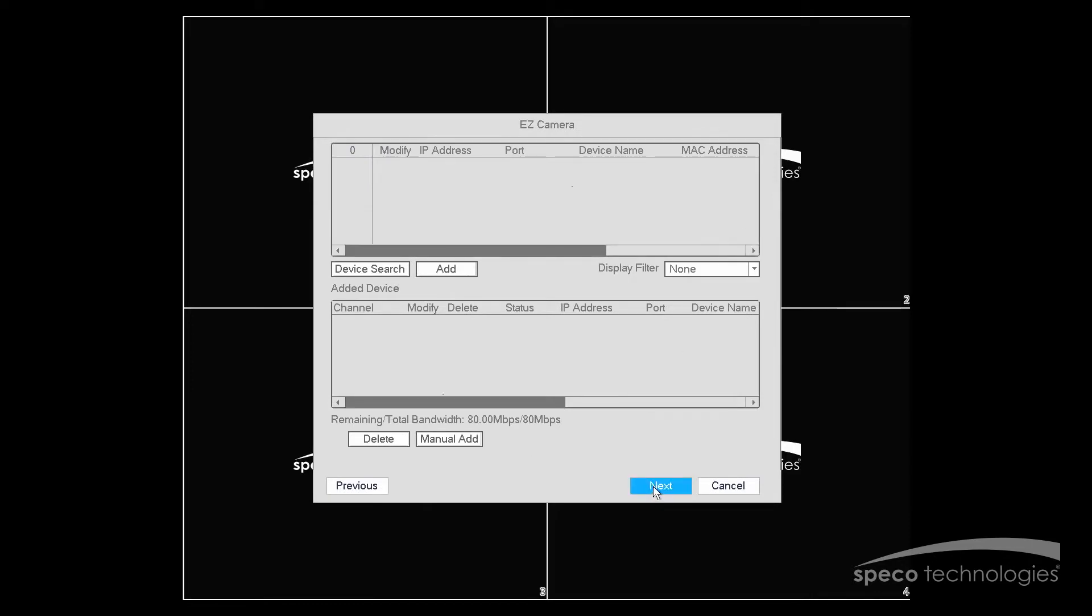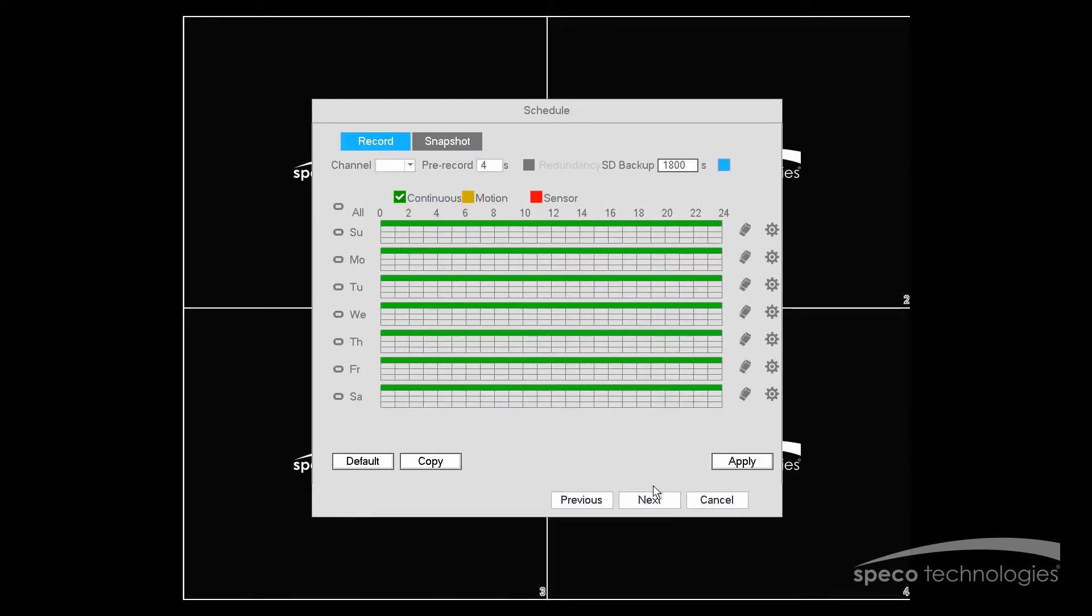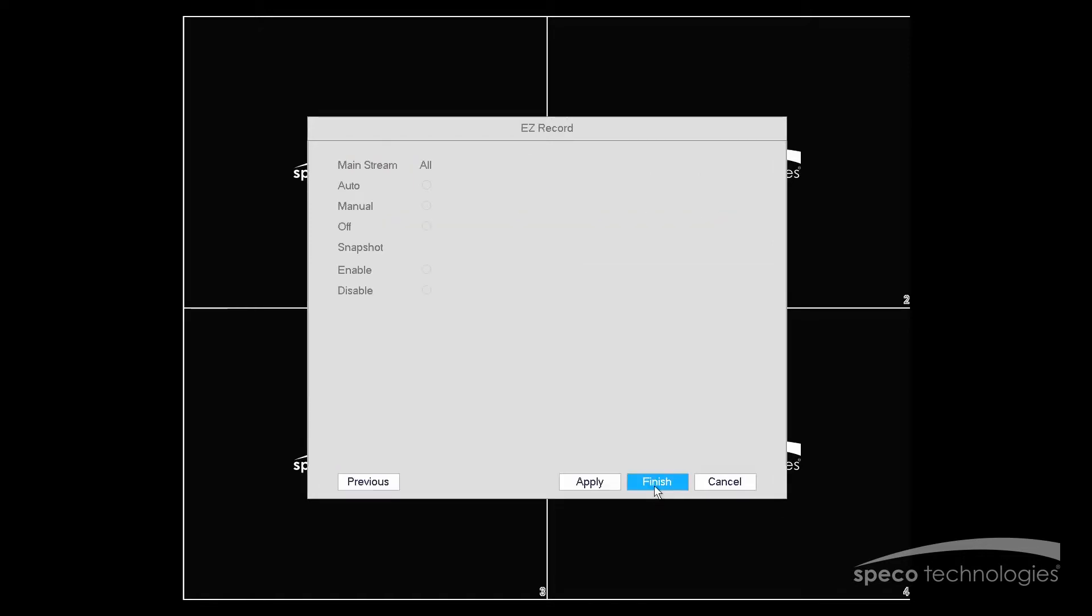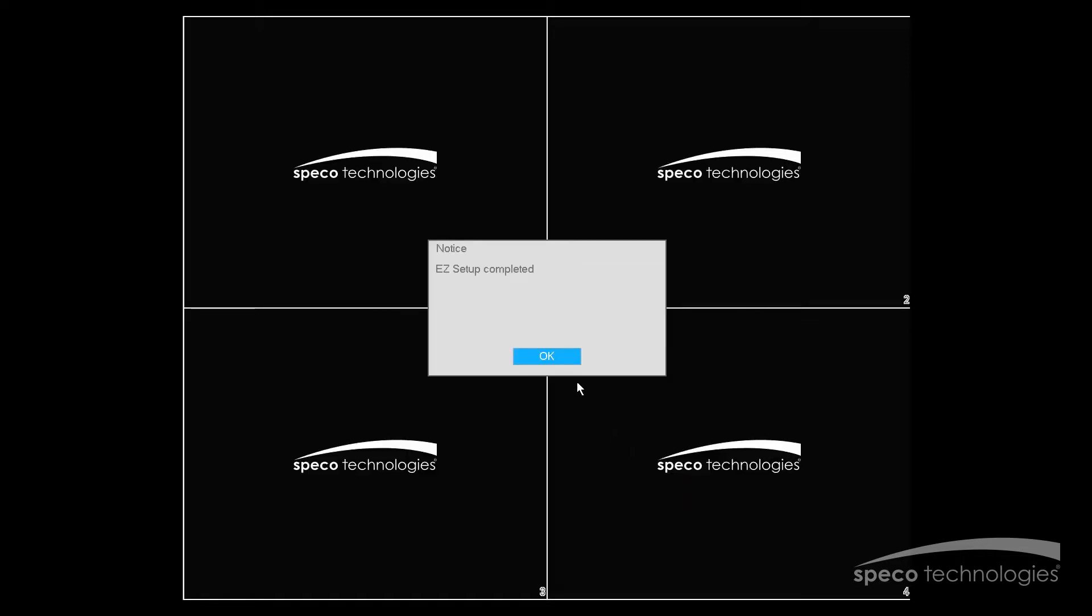Now we'll select Next. And we'll skip this part of the menu and hit Next. And one more time we'll select Next. Now we'll hit Finish and we've completed our easy network setup.